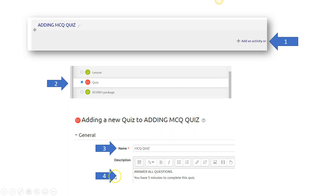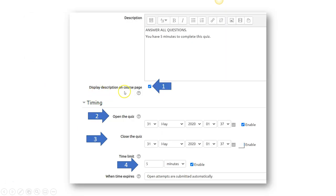Number four, description. Answer all questions. You have five minutes to complete the quiz and whatever other details you may want to provide. Display description on course page. You can click it on.